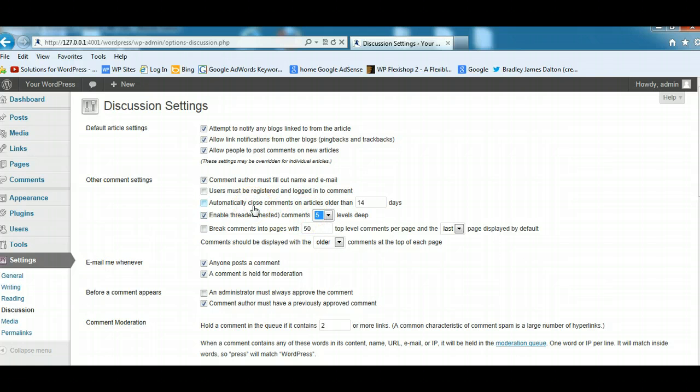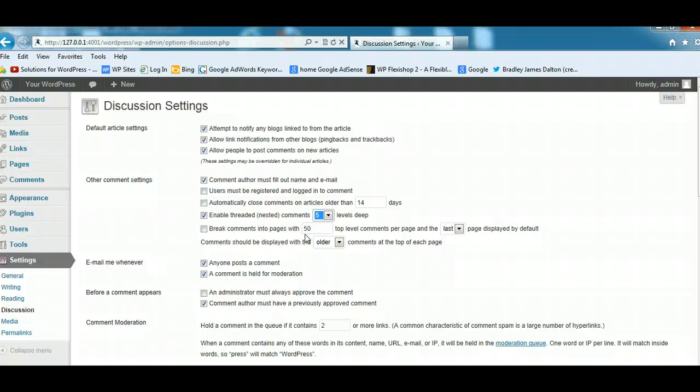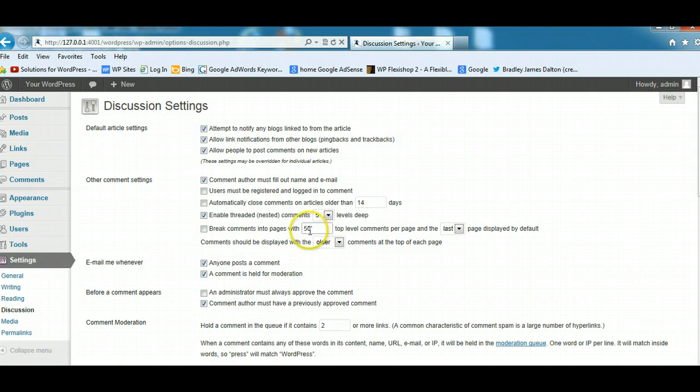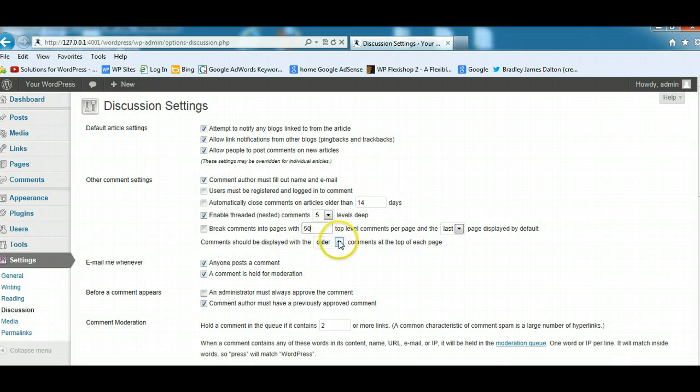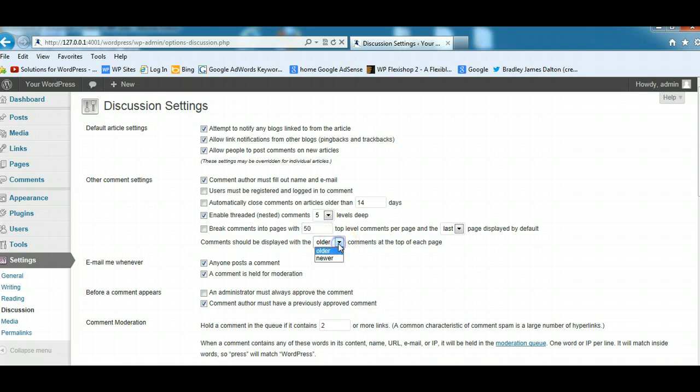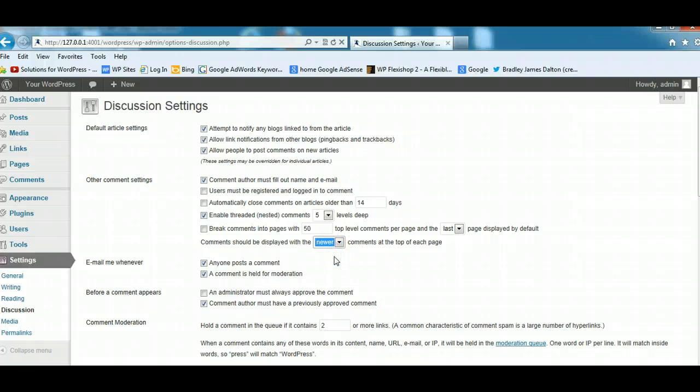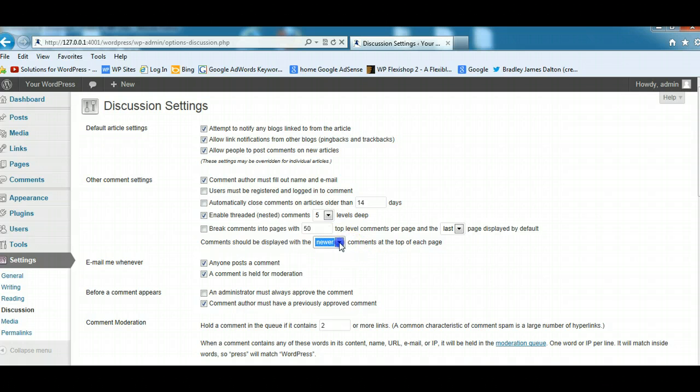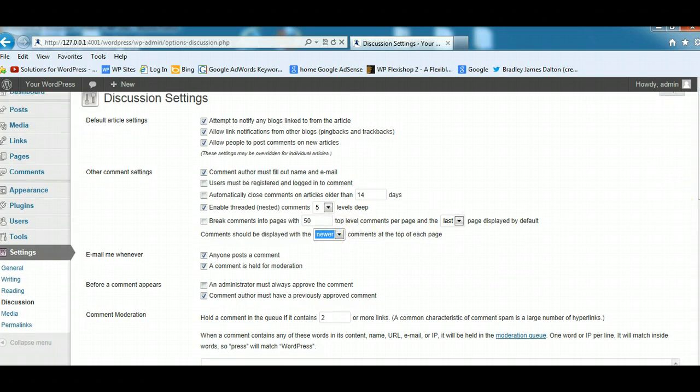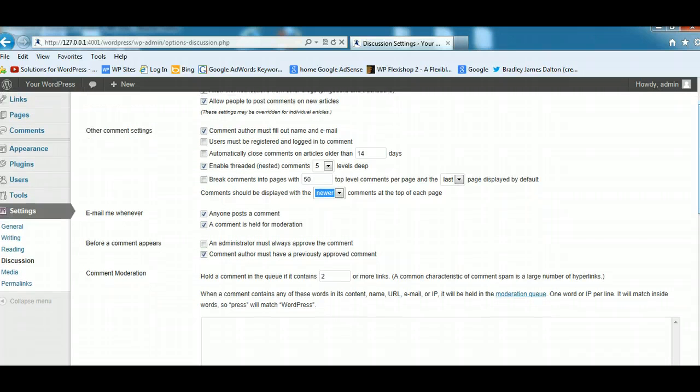You can also break comments into different pages if you've got a really popular blog getting hundreds of comments on every article. You could break the comment pages into 50 or 100 different comments per page. Now this is quite an important setting here. Comments should be displayed with the older comments at the top of the page. I really believe it's better to have the newer comments at the top. That way when people look at your blog posts, they'll see the latest comments at the very top. So personally I put the newest comments at the top.